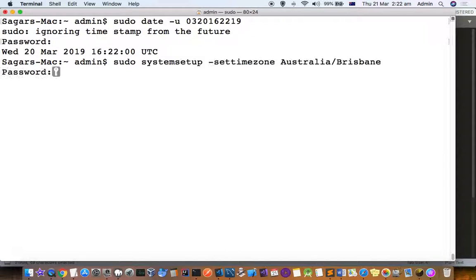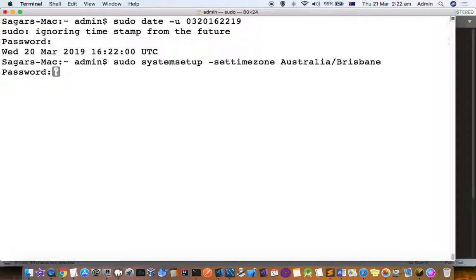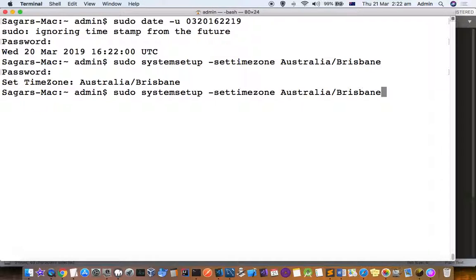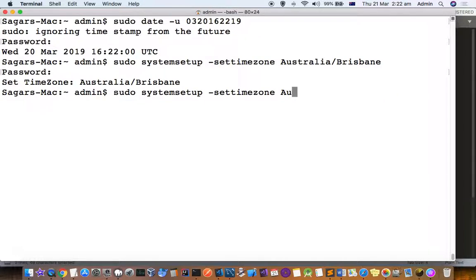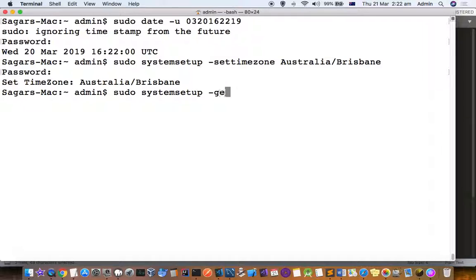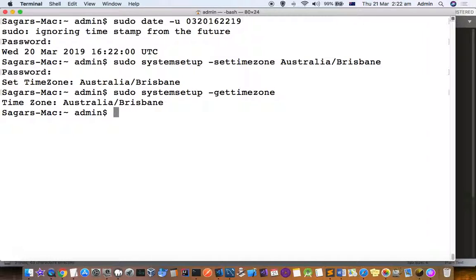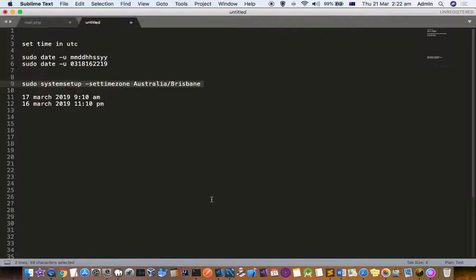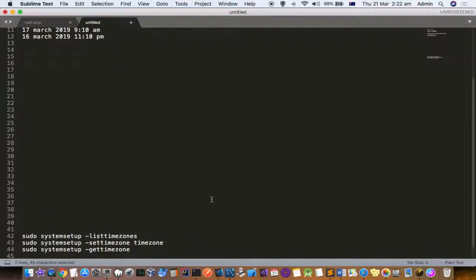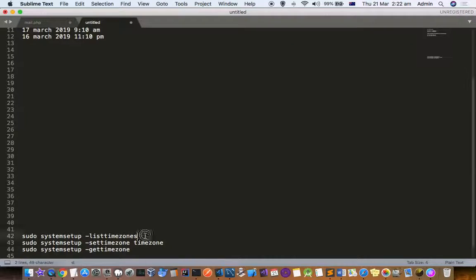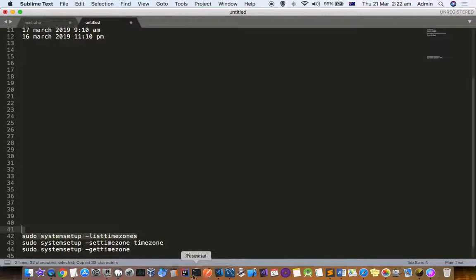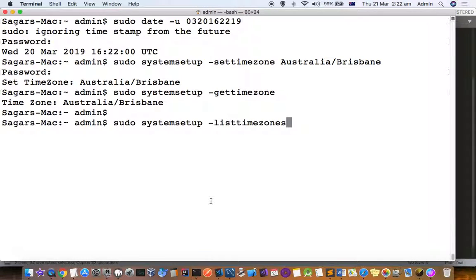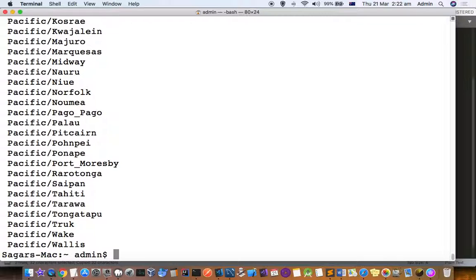If you don't know what time zones are available, you can use this command called get time zone. If you want to see the list of all time zones, you can use this command called list time zones. Based on that, you can use that parameter. You can see there are so many time zones.